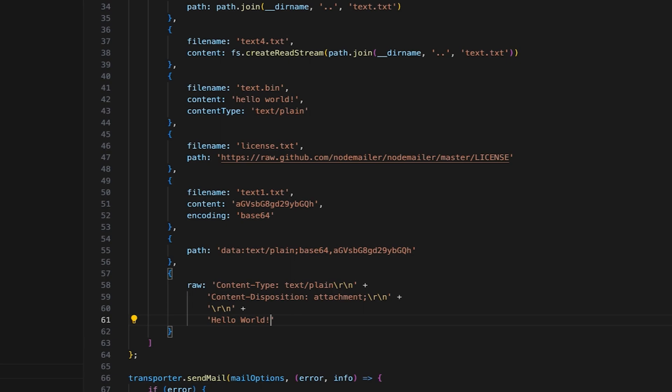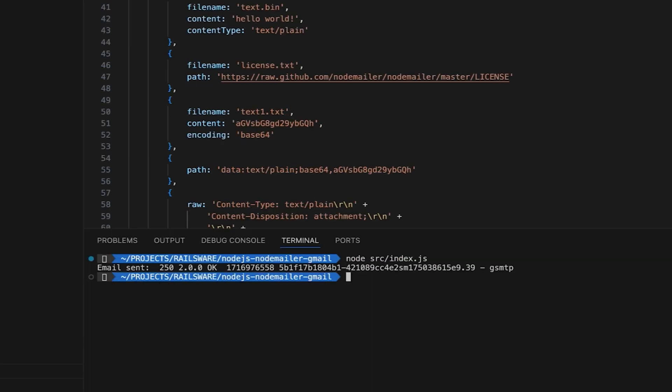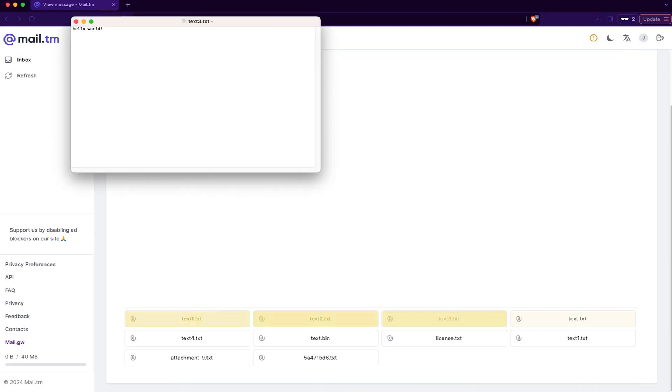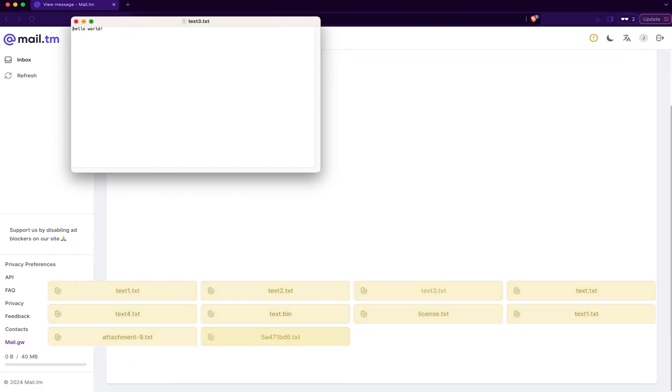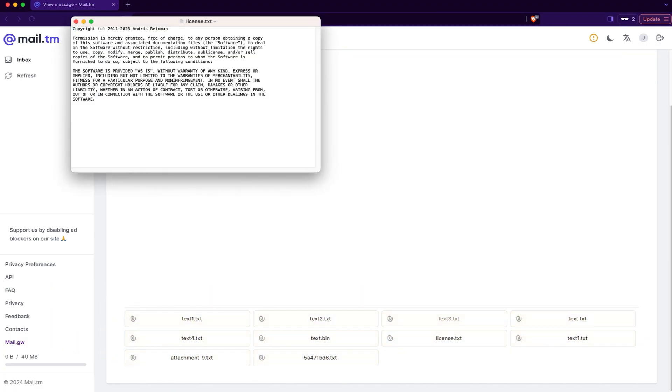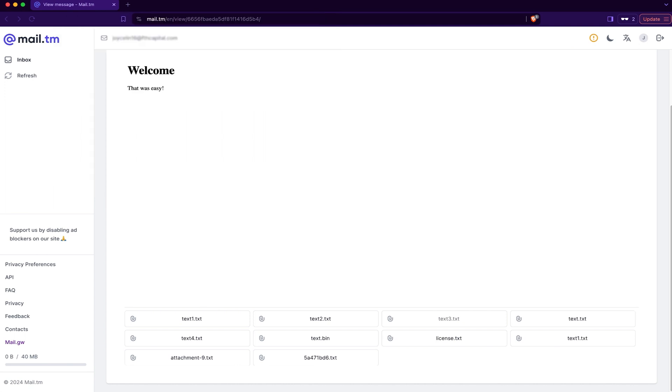Run the code and open the inbox. As you can see, all ten attachments are right there and work just as expected. Nailed it. All done.